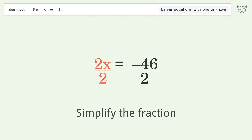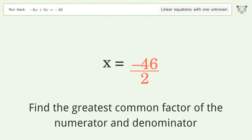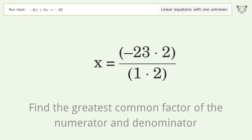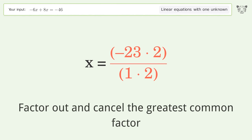Simplify the fraction. Find the greatest common factor of the numerator and denominator, then factor out and cancel the greatest common factor.